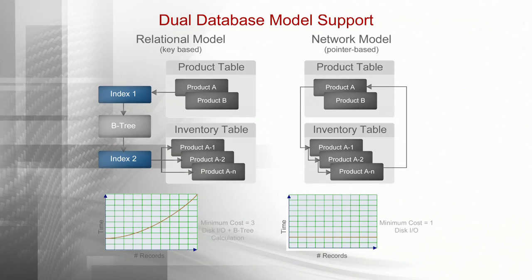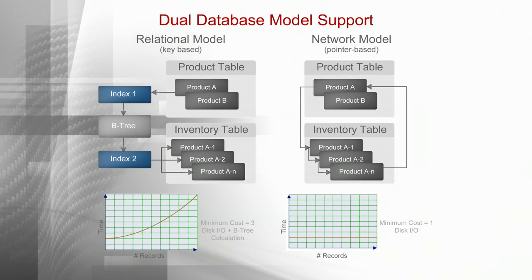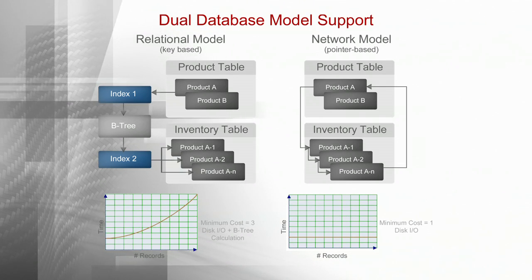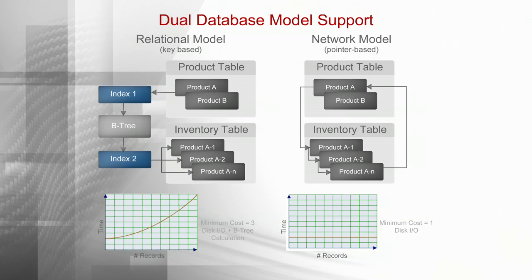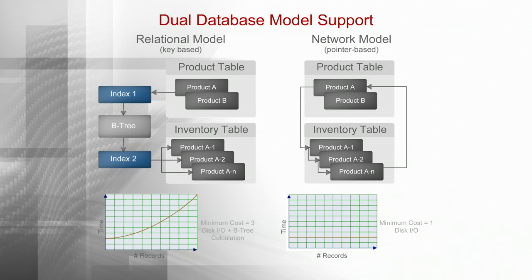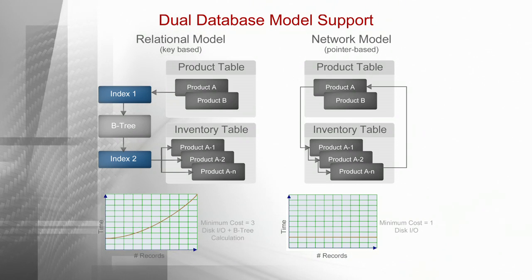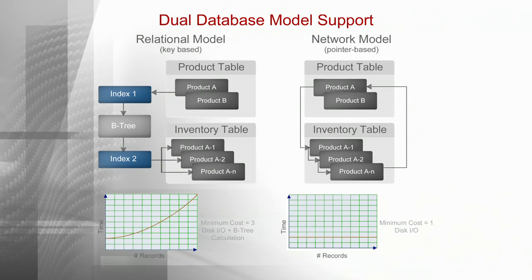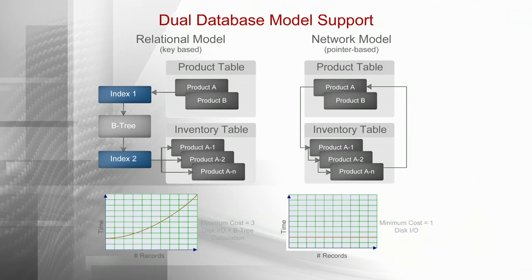RDM provides dual database modeling capabilities. RDM supports the industry standard relational model while providing the option to program in the network or hierarchical model, which eliminates the need to manage and balance a relational index.